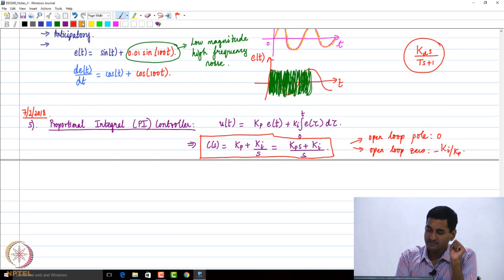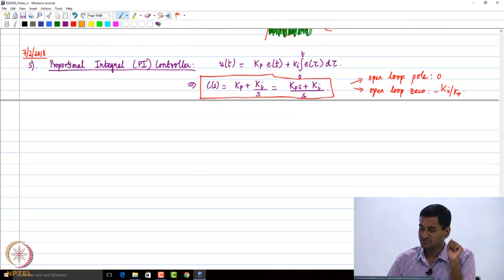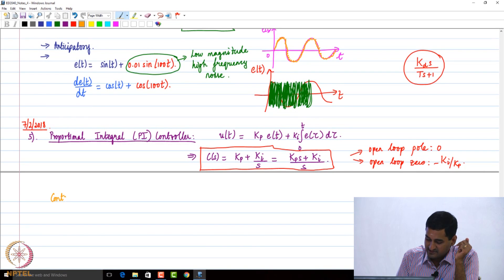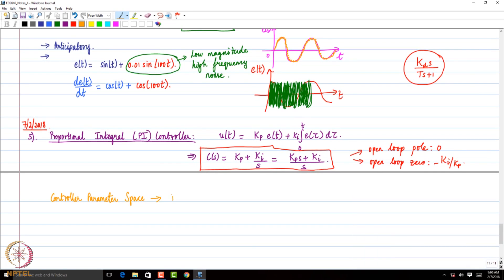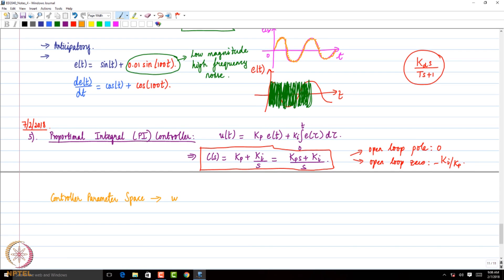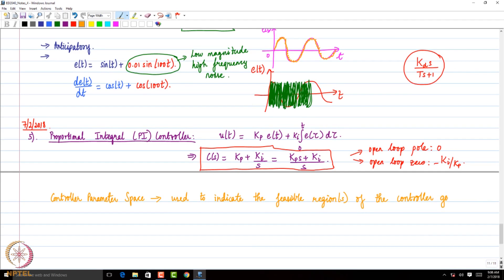At this juncture, there is something called the controller parameter space, also known as the control gain region. It is used to indicate the feasible region of the controller gains to achieve closed-loop stability and performance. That is what we call the controller parameter space — it is just a graphical representation of what happens.